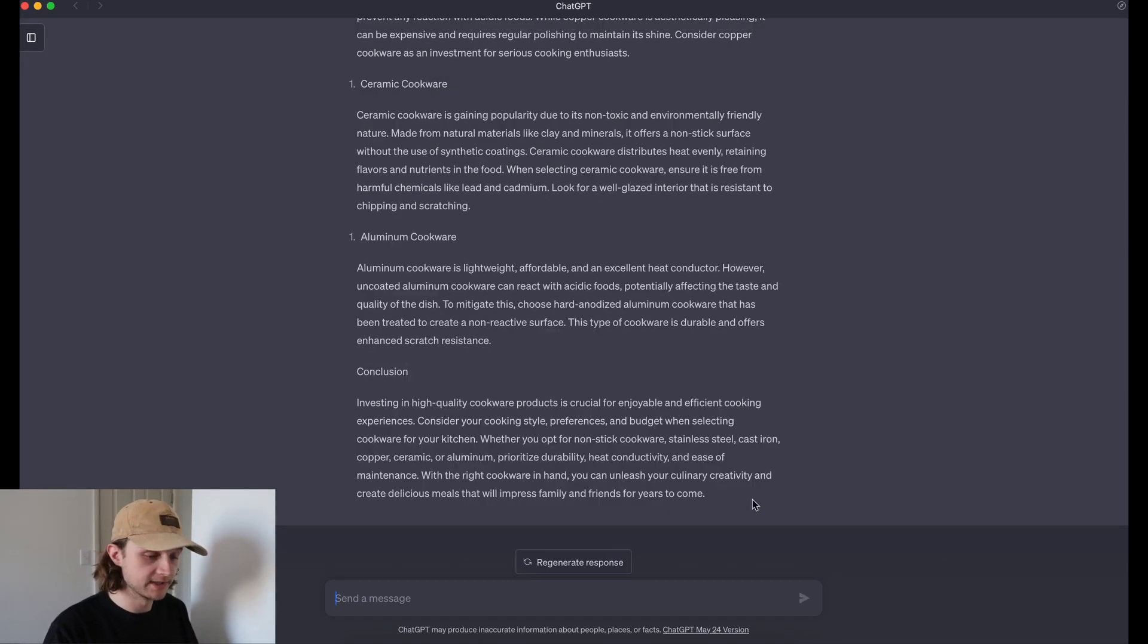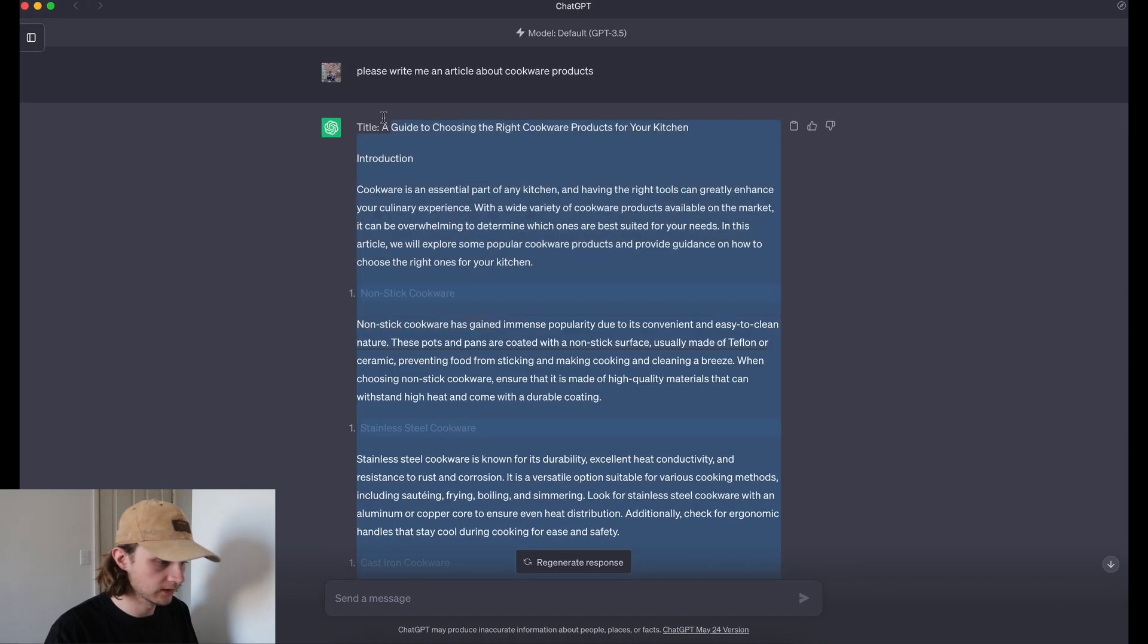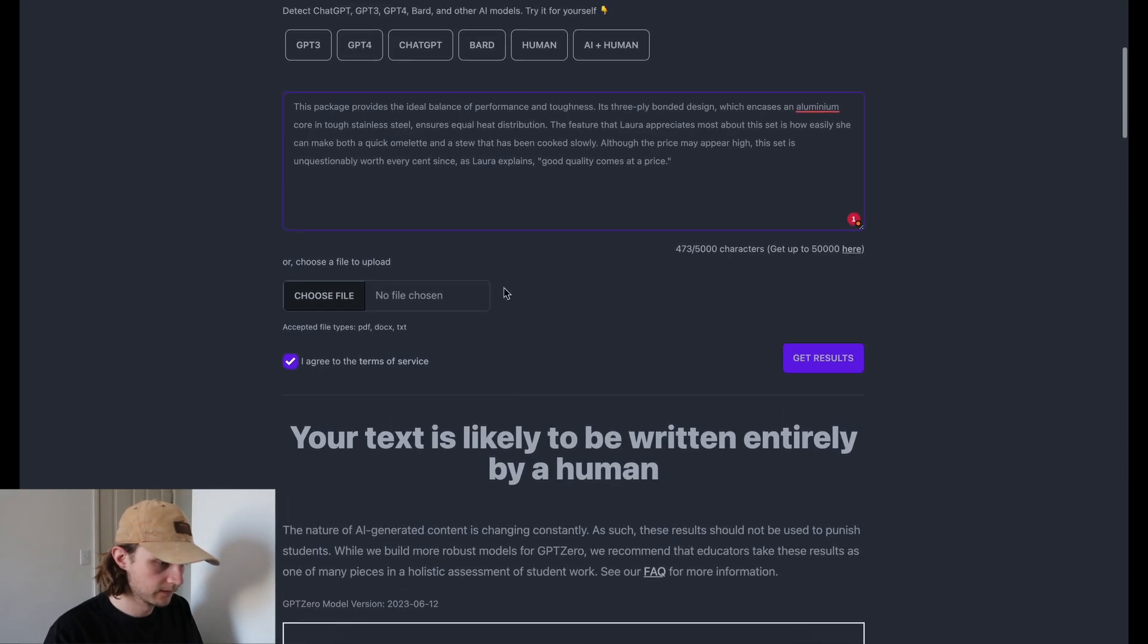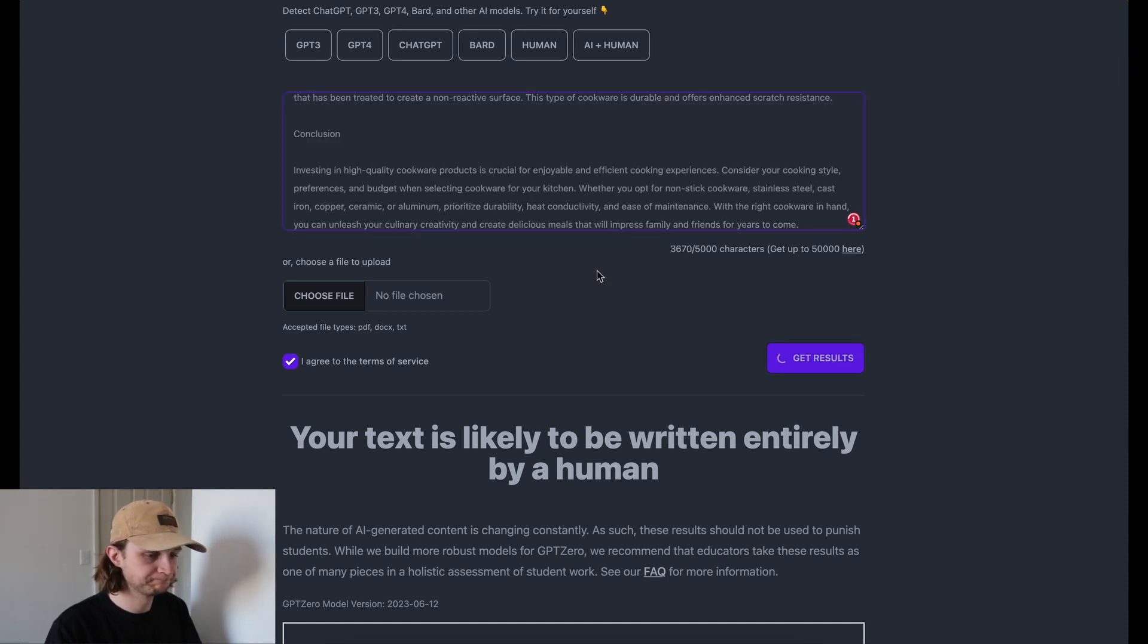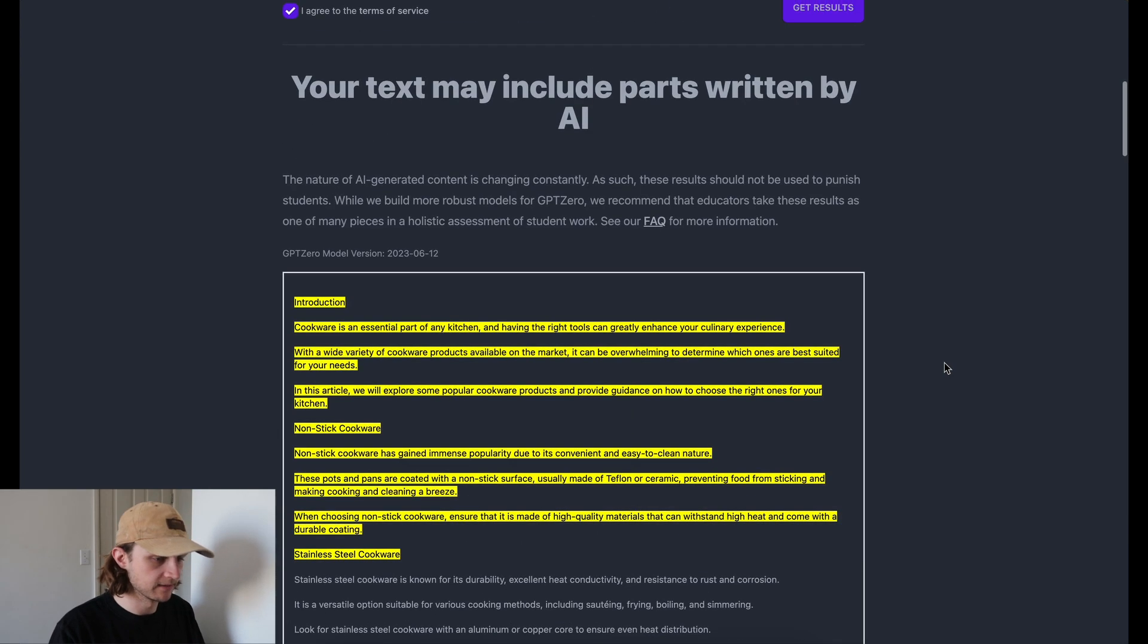Okay, so GPT-3 is finished writing now. I'm going to copy this over and paste it here into GPT-Zero.